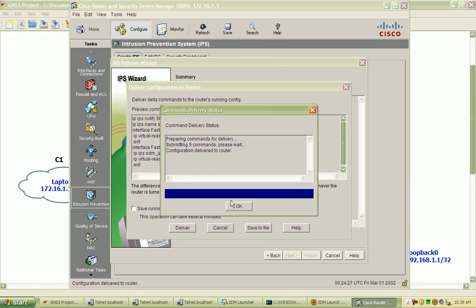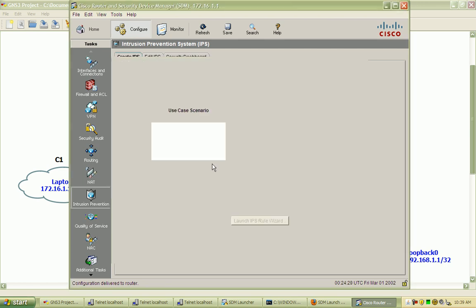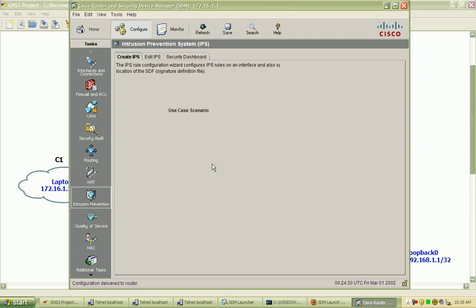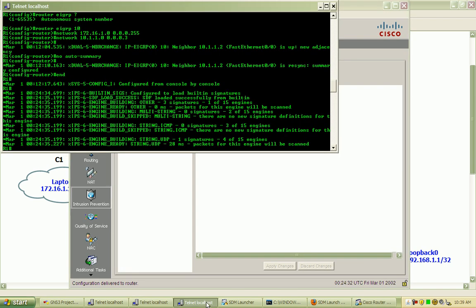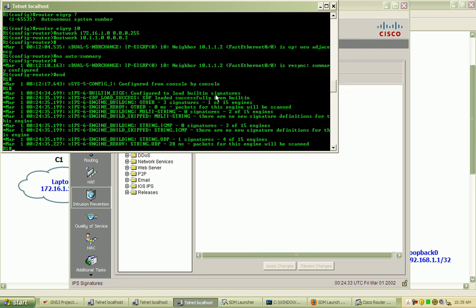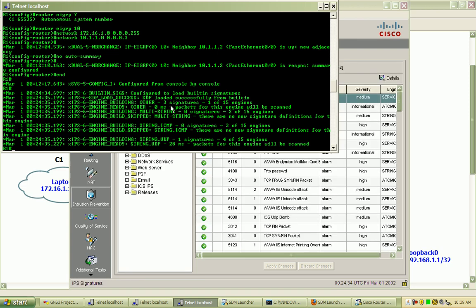You can see that the nine commands were successfully submitted, and IPS should be running. If I bring up router 1, we can see that it's using the built-in signatures.